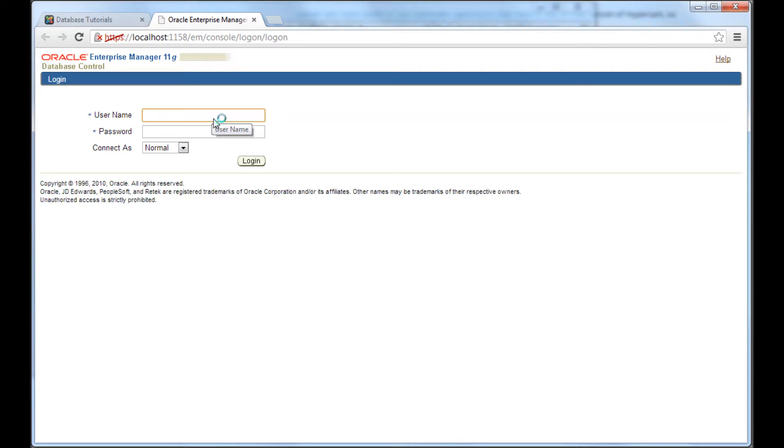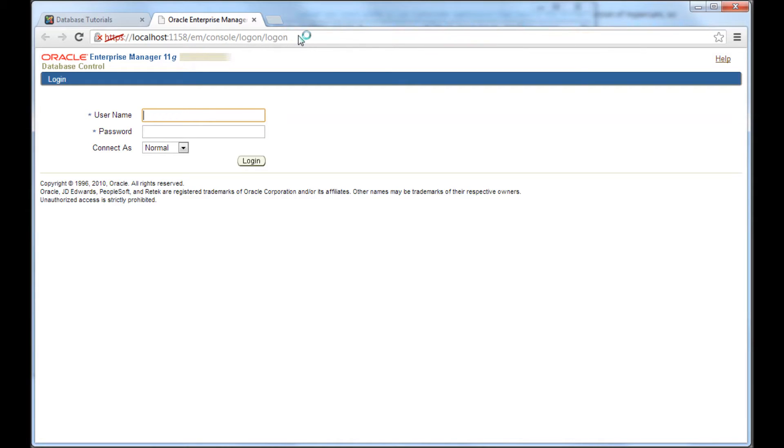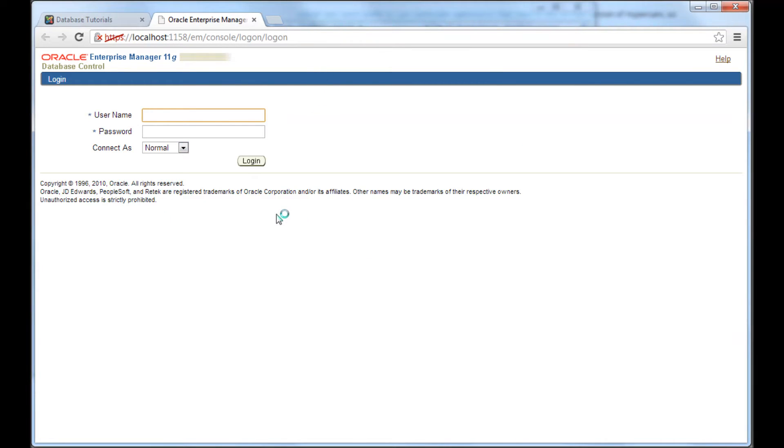So then the next screen you would get is this login screen. So if you notice, it's getting the web data, the file from localhost. So that's where the host where you see the screen is where the database also has been installed.